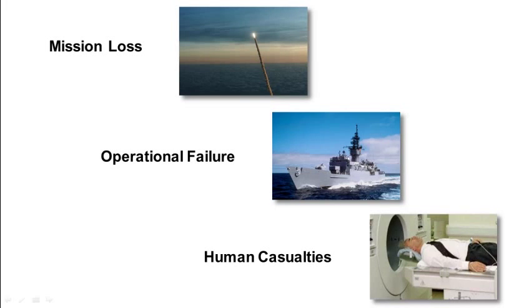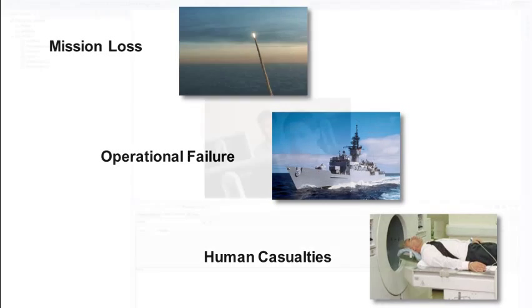In the history of critical software projects, there are many examples where a single undetected runtime error caused mission loss, operational failure, or human casualties.